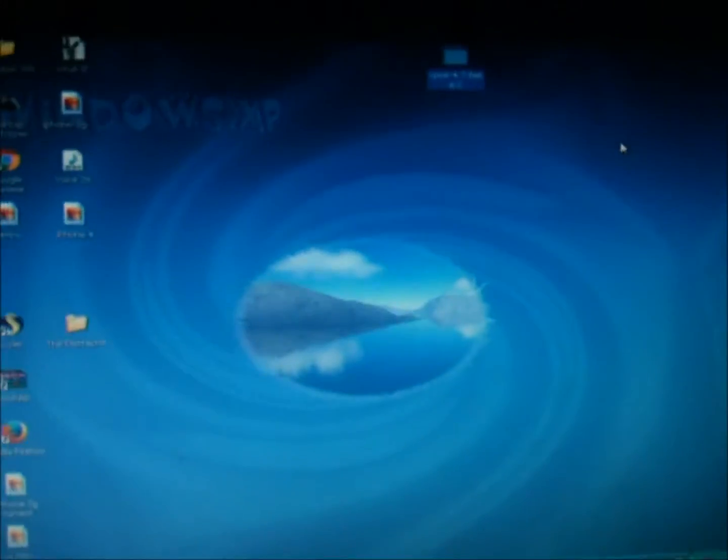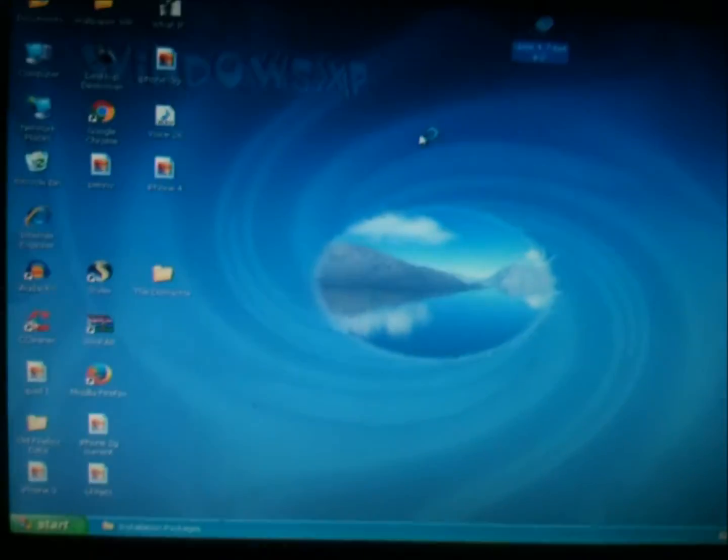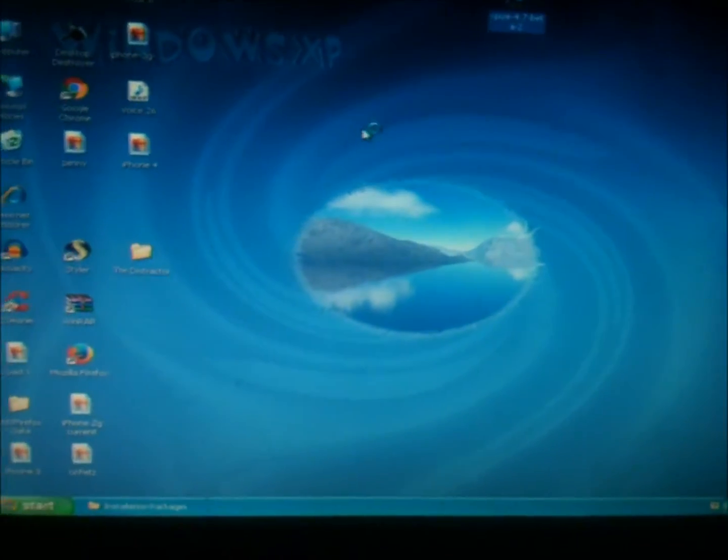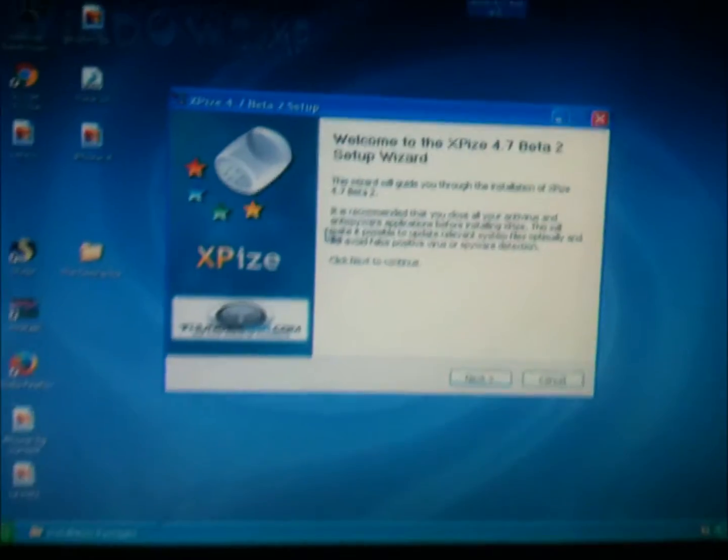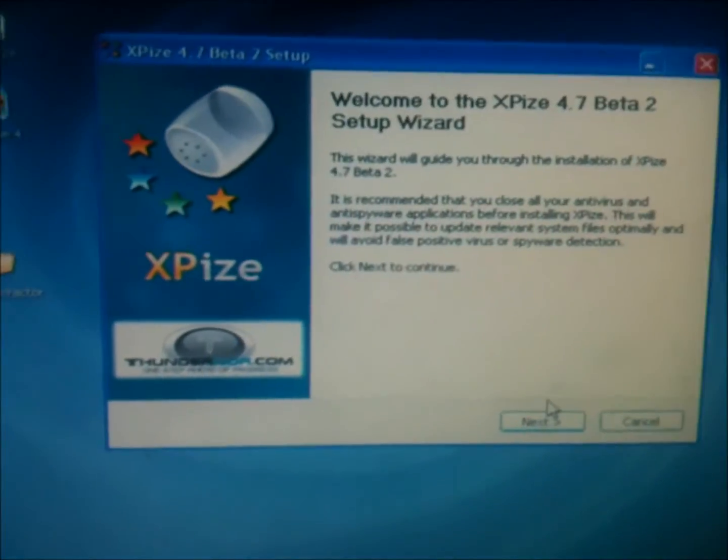I clicked it. Okay, there it is, XPIs, I'm going to click on it. And we're going to install it now, so I'm clicking next.